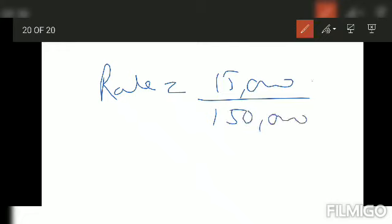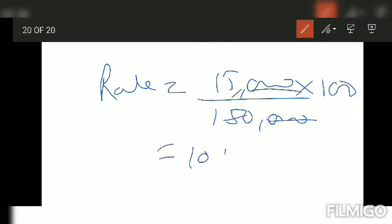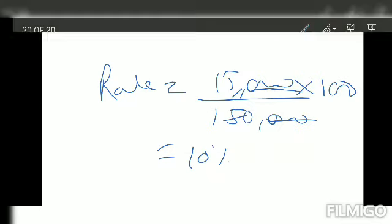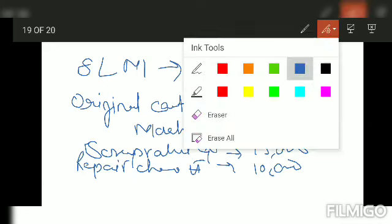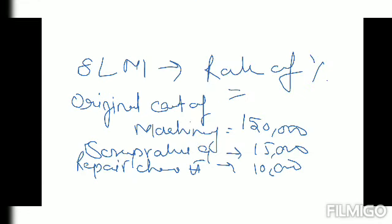Now to find rate: rate equals depreciation divided by cost, multiplied by 100. So the answer is 10%. This is how we solved this question. Let us take one more question.